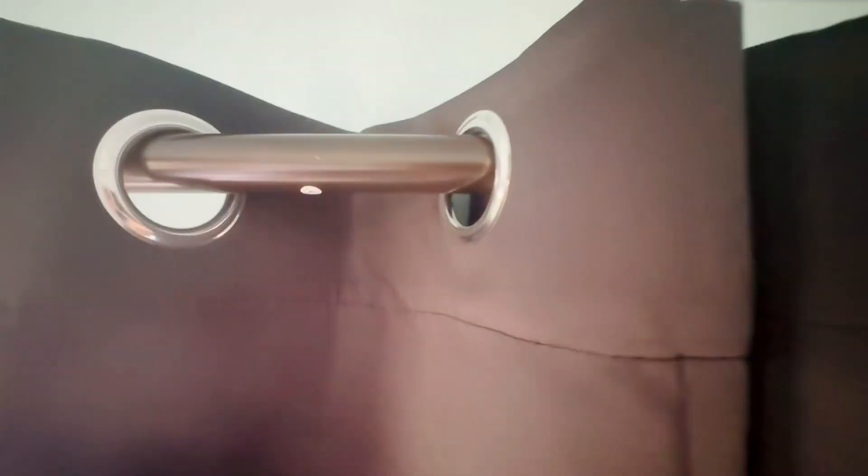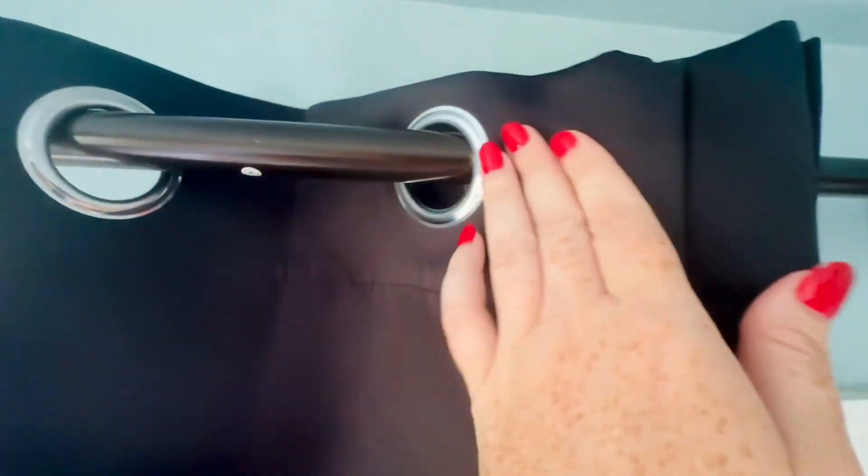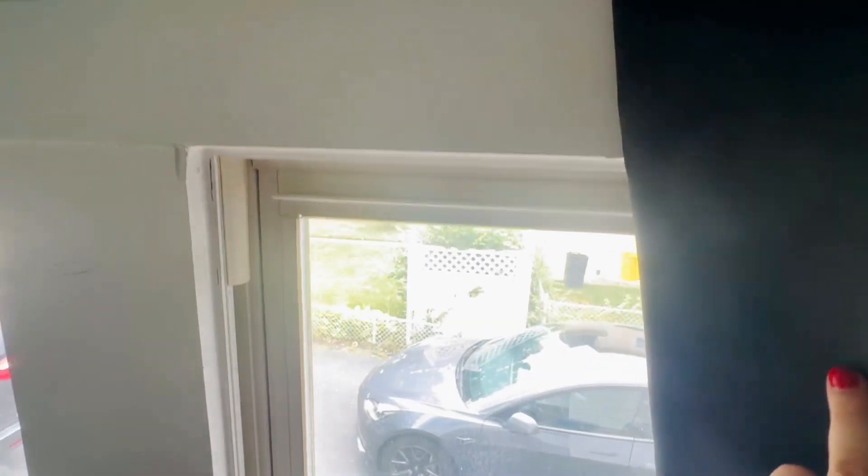I like this antique bronze color that I got because it gives it a fancier look than a typical curtain rod and it was still reasonably priced. It wasn't super expensive like from a department store or something.